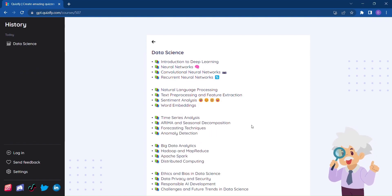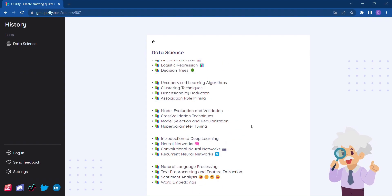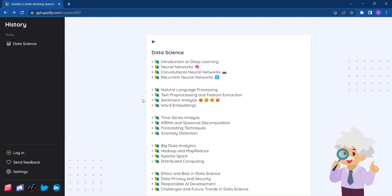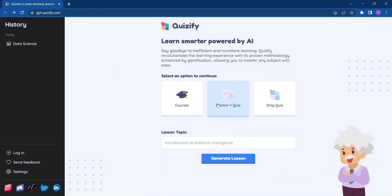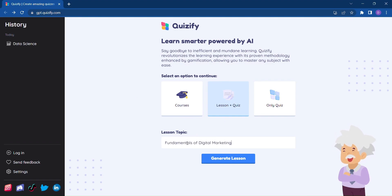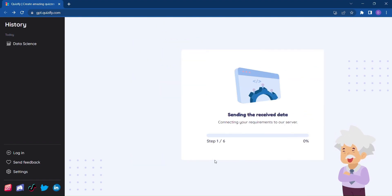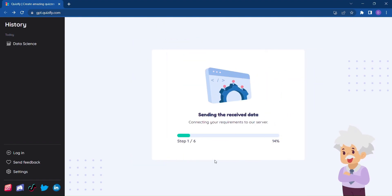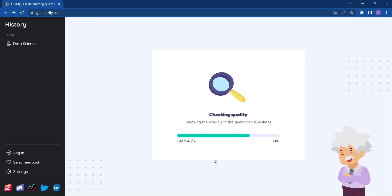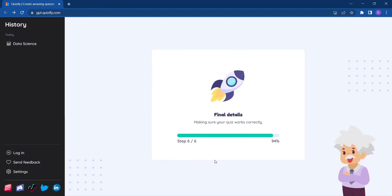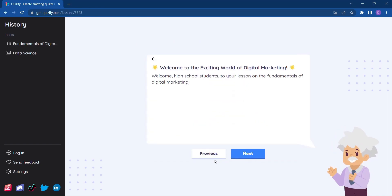Now let's dive into the lessons. With Quizify, each lesson is carefully crafted to provide you with a comprehensive understanding of the topic. Simply enter the lesson or topic name, click on Generate Lesson, and watch as Quizify presents you with a fully detailed lesson.